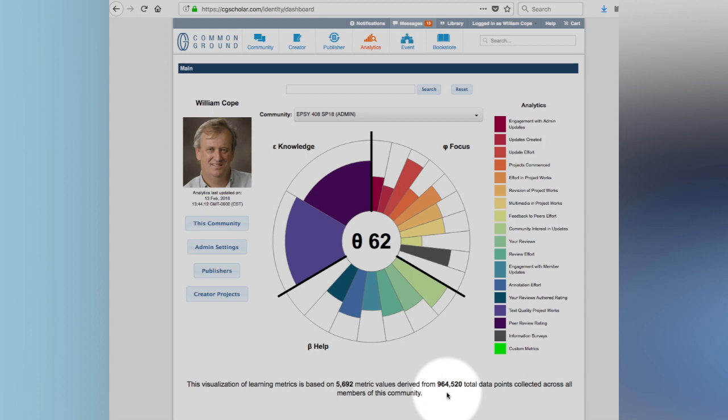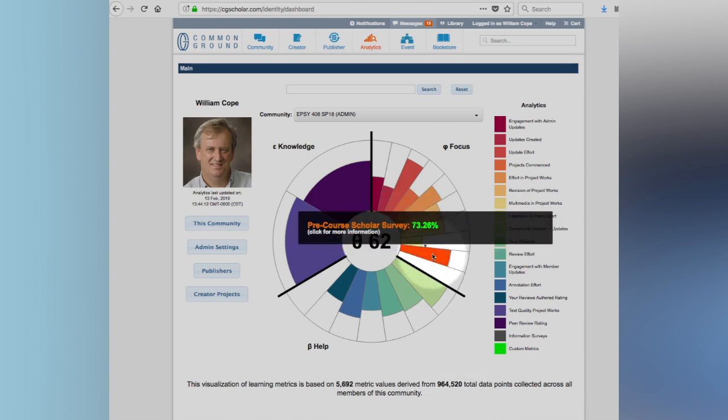And already there have been 5,892 metric values on 964,520 data points. Now, I mean, this is actually relatively amazing to actually trace in very finely grained detail everything that's happening in the class, the classroom discussions.